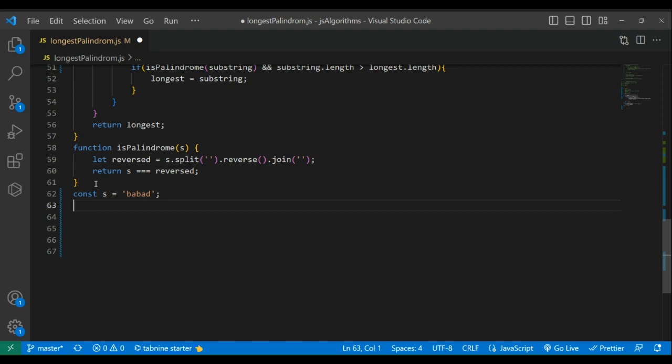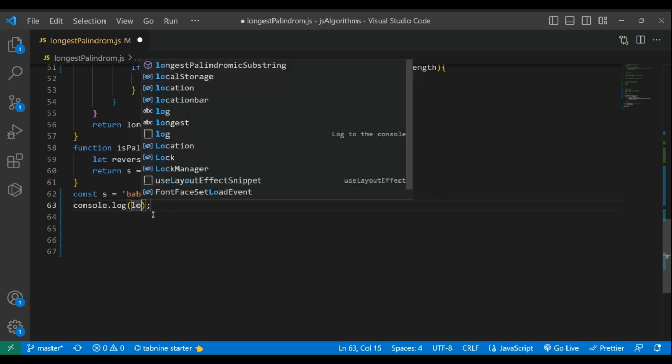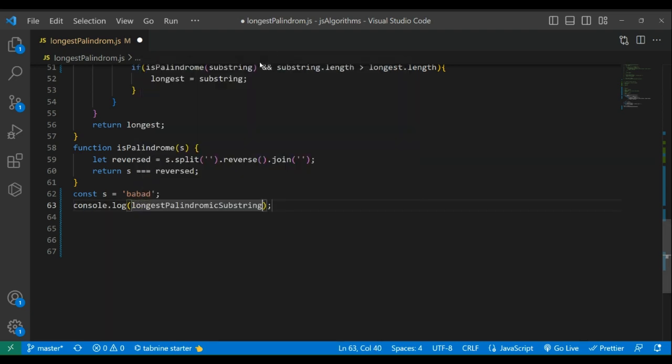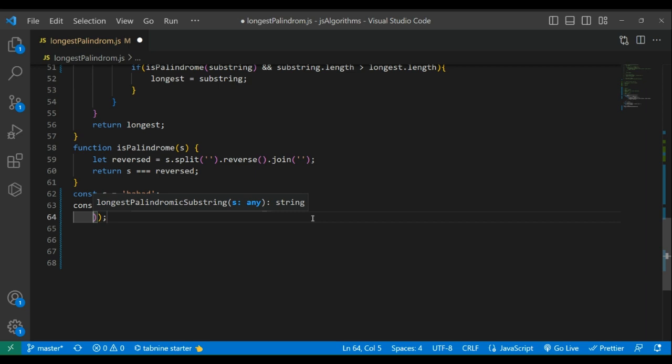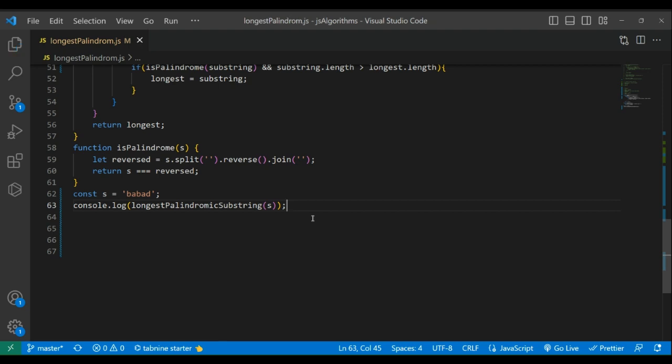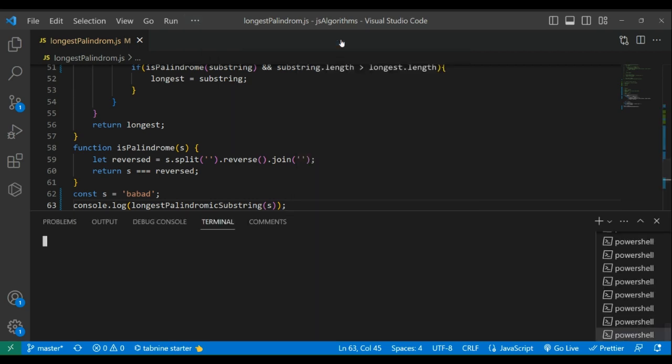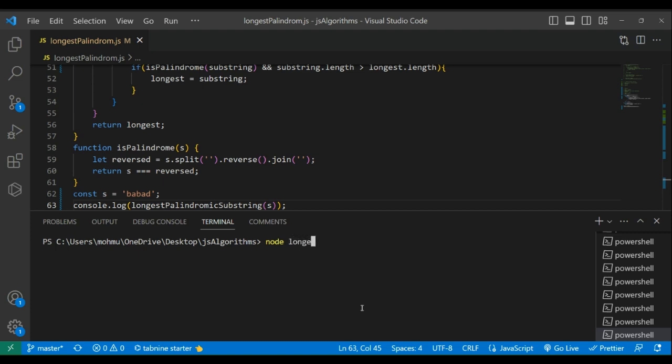So let's run our code using terminal for Node.js. To do that, first let's console.log the longest function with our input s. Save and let's go to terminal. Click these three dots, click terminal, new terminal, and write node space, name of your file. So my file name is longest palindrome, so I'll type that and hit tab, enter.